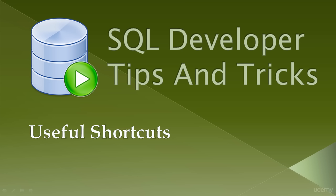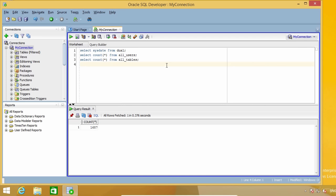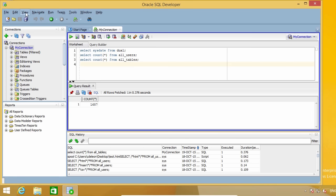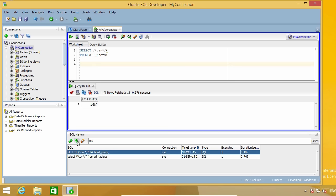This lecture includes several short tips. SQL Developer keeps a record of the commands you run in what is called SQL History. To view your history, press F8 or use the View menu and select SQL History. You can use the search box to find commands more easily. Once you find the command you want, use the Append button to add it to the editor, or the Replace button to replace what you have there. I find this feature very useful and use it a lot.